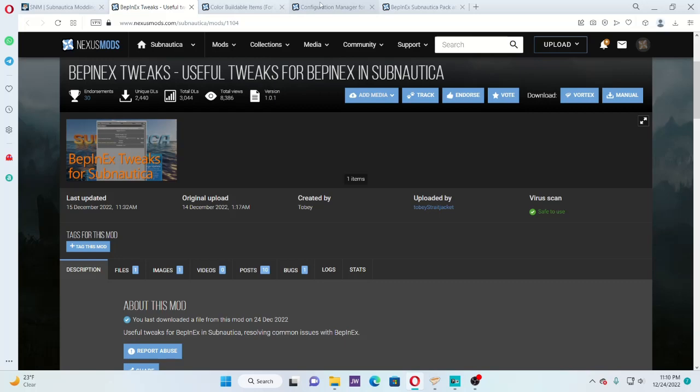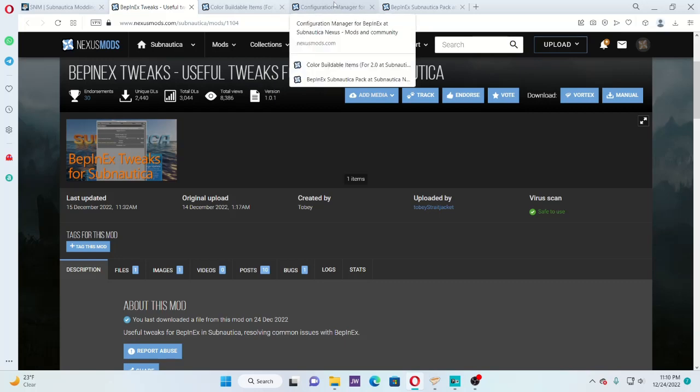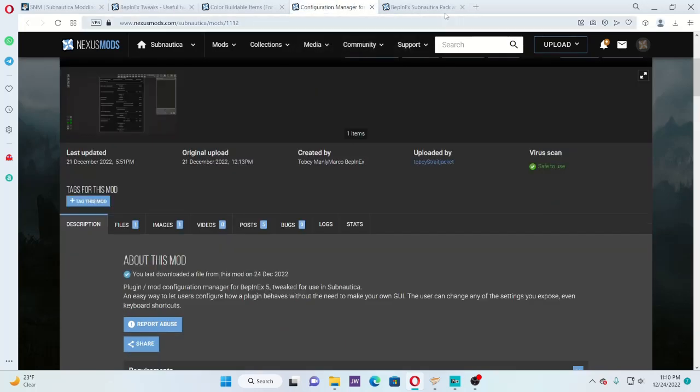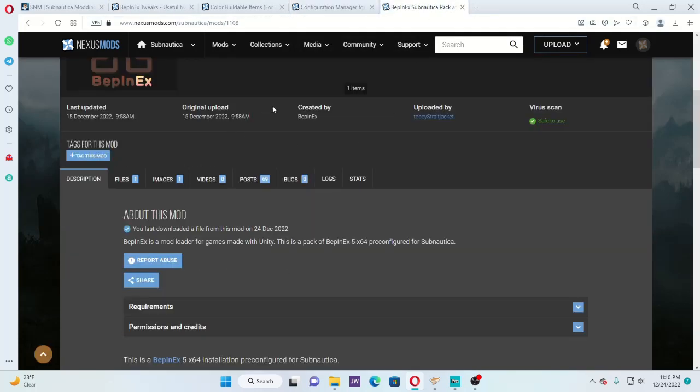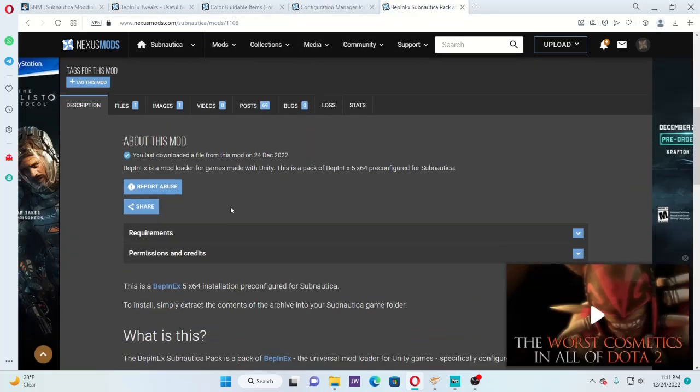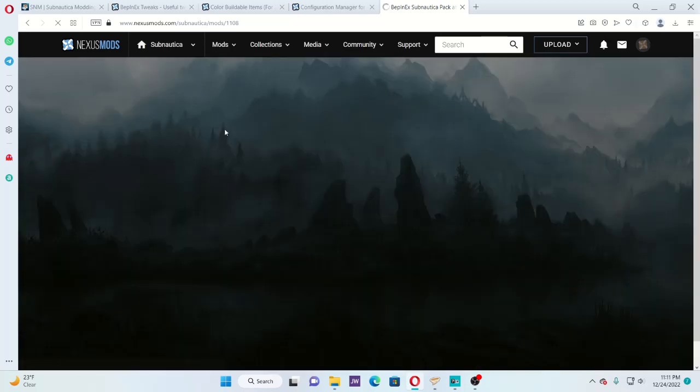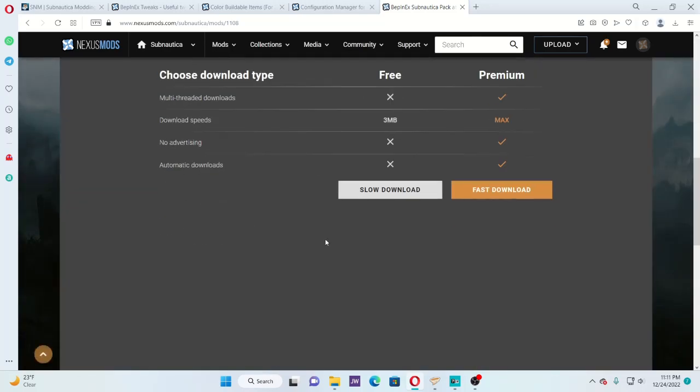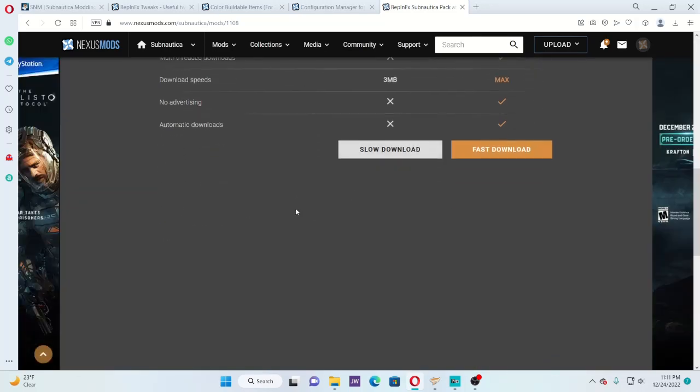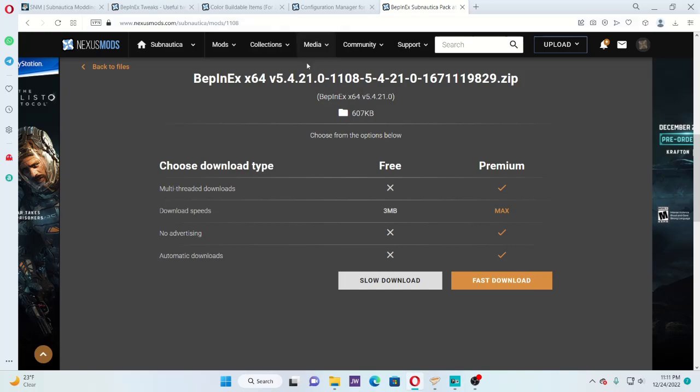So get the tweaks, the configuration manager, and then the main file. What you'll do is go to files, go to manual download. For me, it's slow download. Pretty self-explanatory.